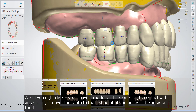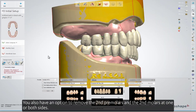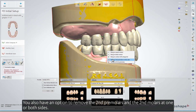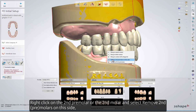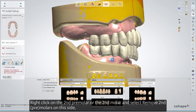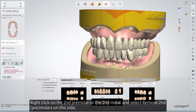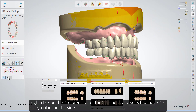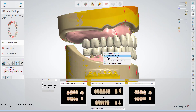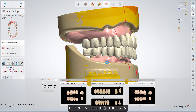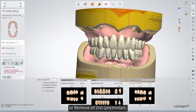Bring to Contact with Antagonist moves the tooth to the first point of contact with the antagonist tooth. You also have an option to remove the second premolars and the second molars at one or both sides. Right-click on the second premolar or the second molar and select Remove Second Premolars on this side, or Remove All Second Premolars.